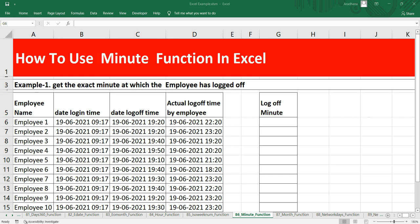Welcome to Data Millennials, I'm Atul and in this video we are going to discuss the MINUTE function in Excel.